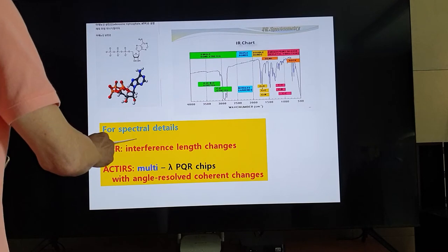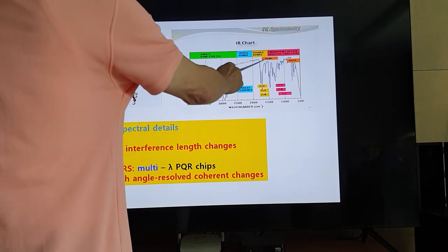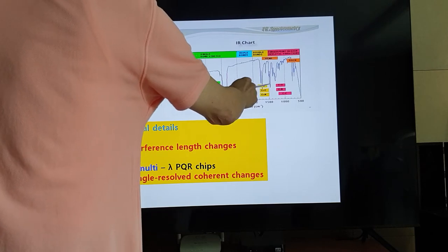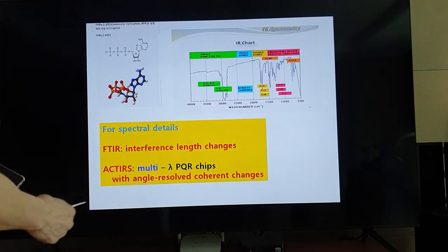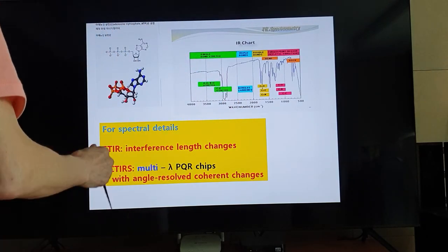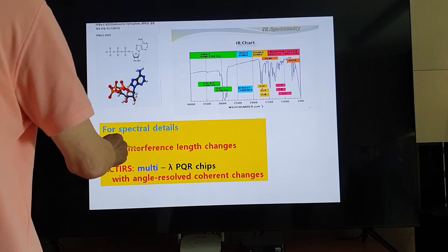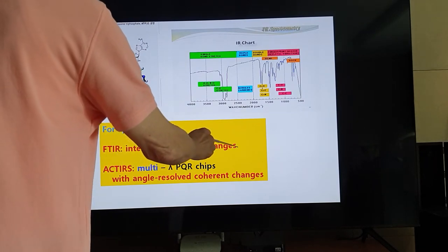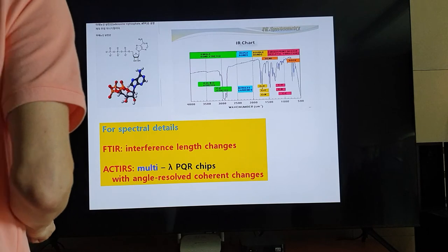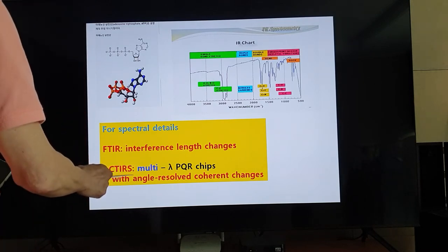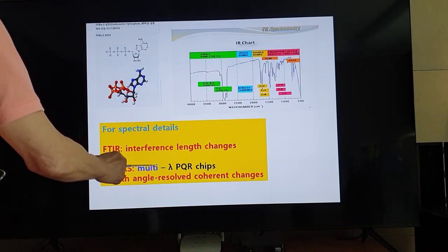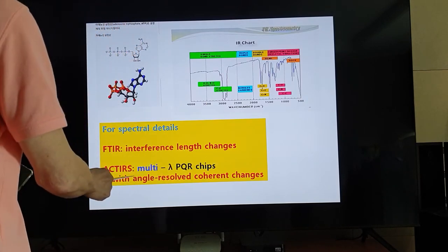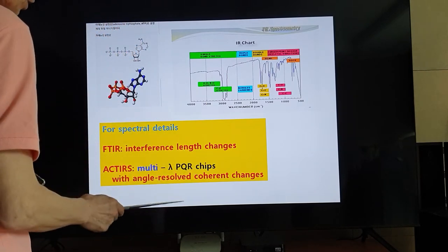For spectral details, look at this FTIR spectrum with different cases of bond length — FTIR uses interference length changes for the spectrum. For the FTIR case, use multi-mode VQR chips with angle-resolved coherence changes.